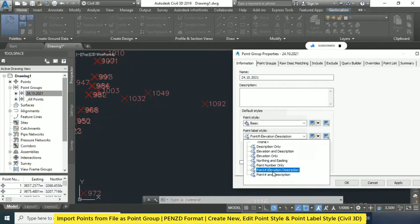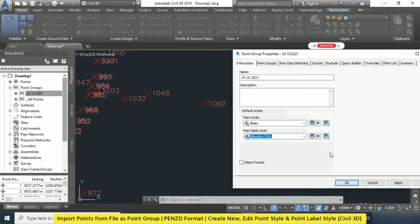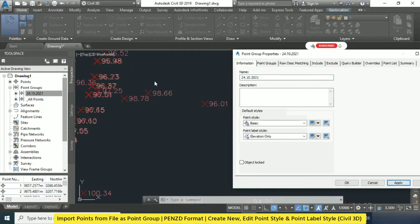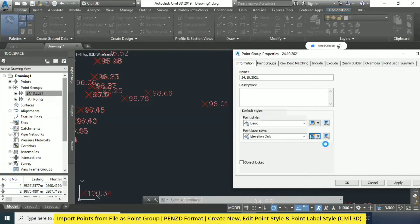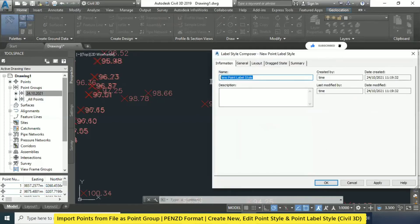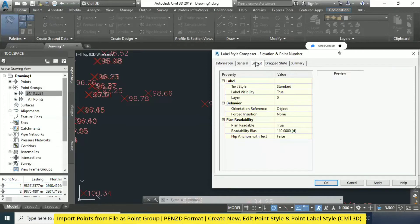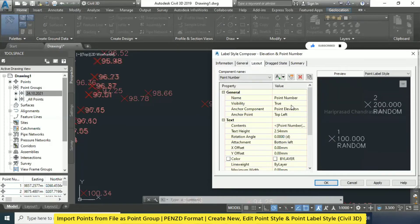If you want point number and elevation, or elevation only, you can go for Apply. When you click Apply only the elevations will come. We can say at the same level we will get the contours — based on the elevations we will get contours and everything. If you want to create something new you can go here and go for Create New.